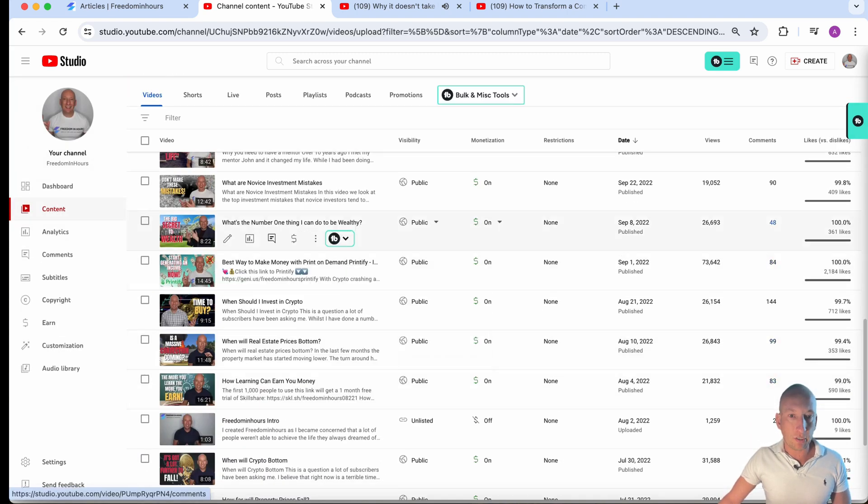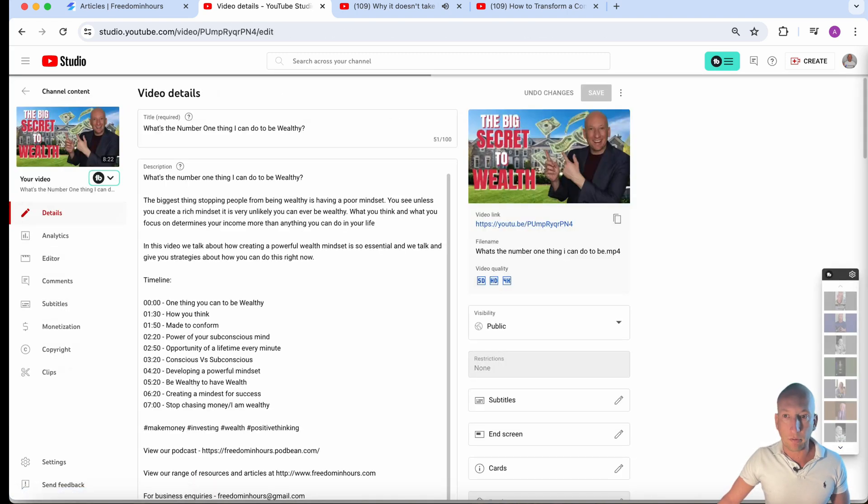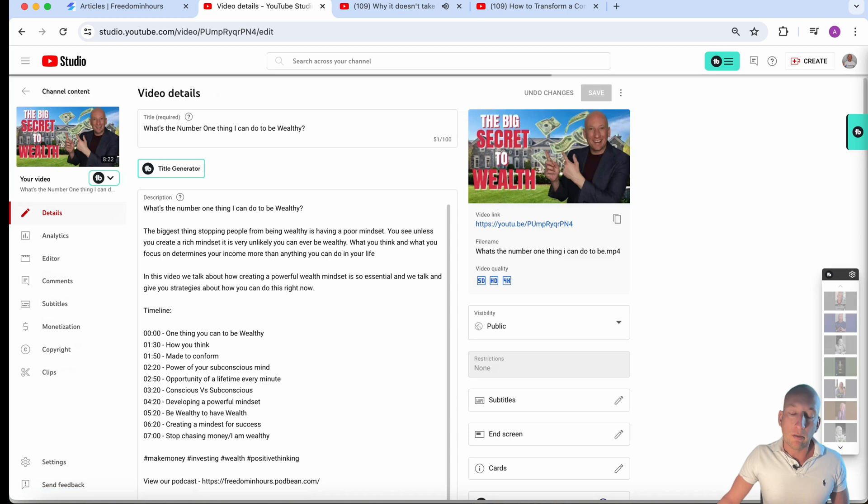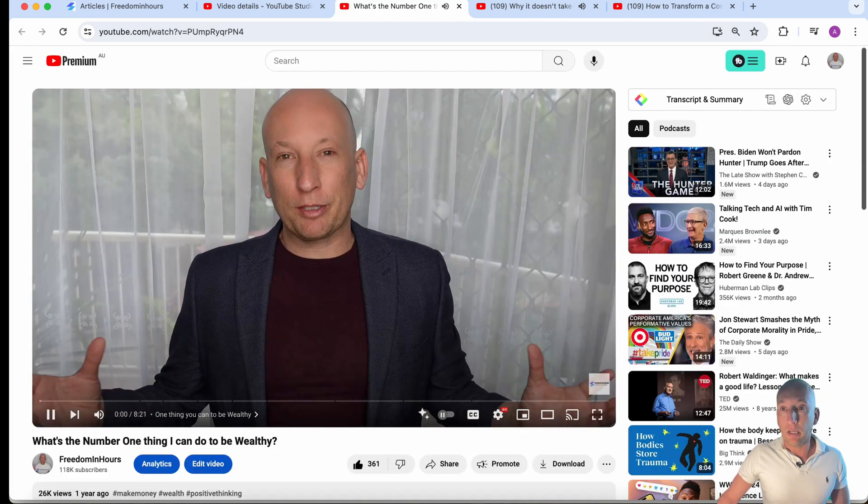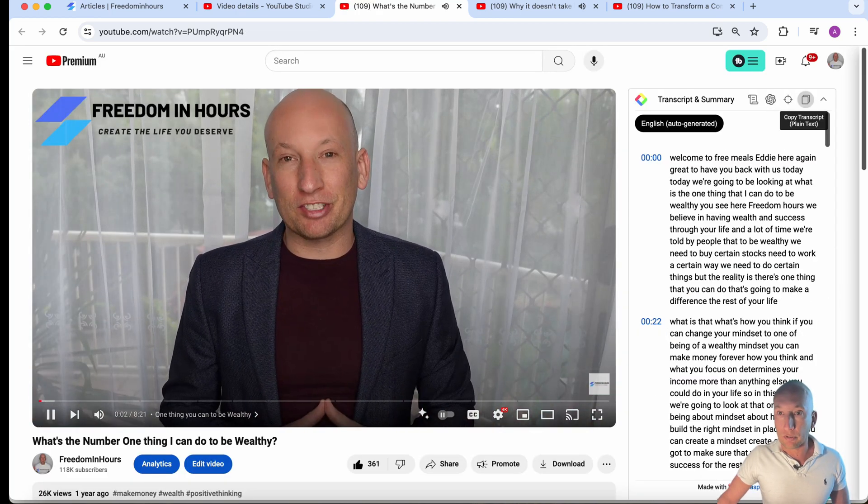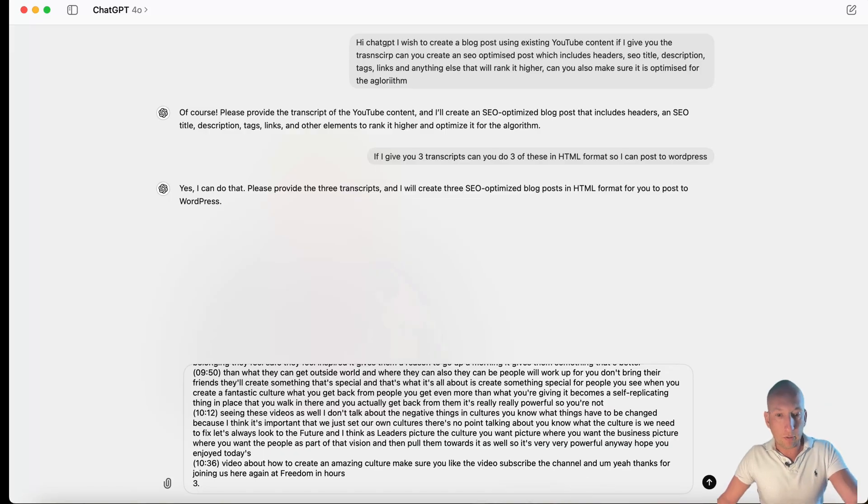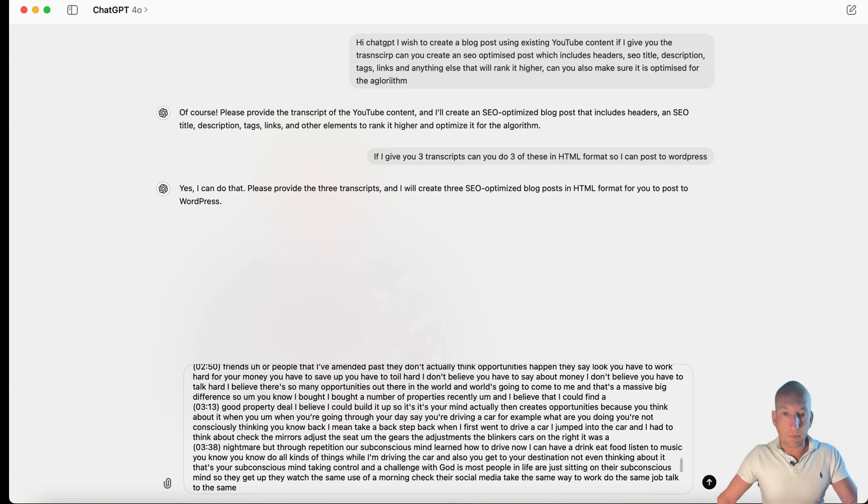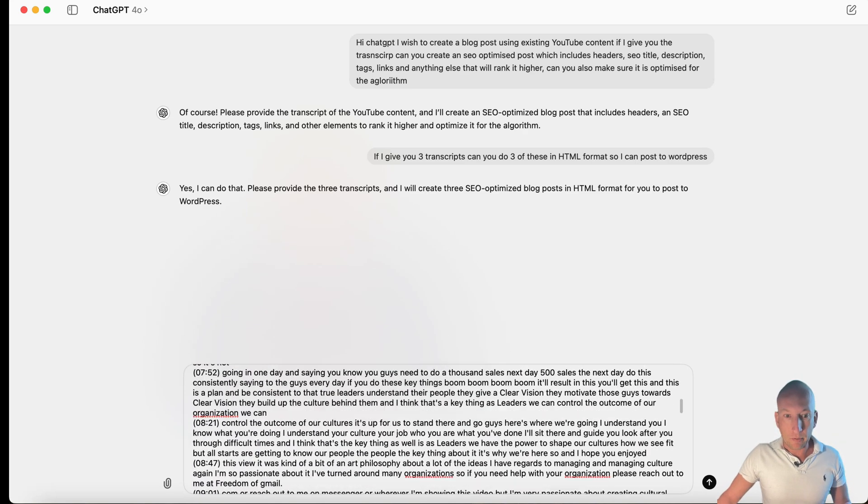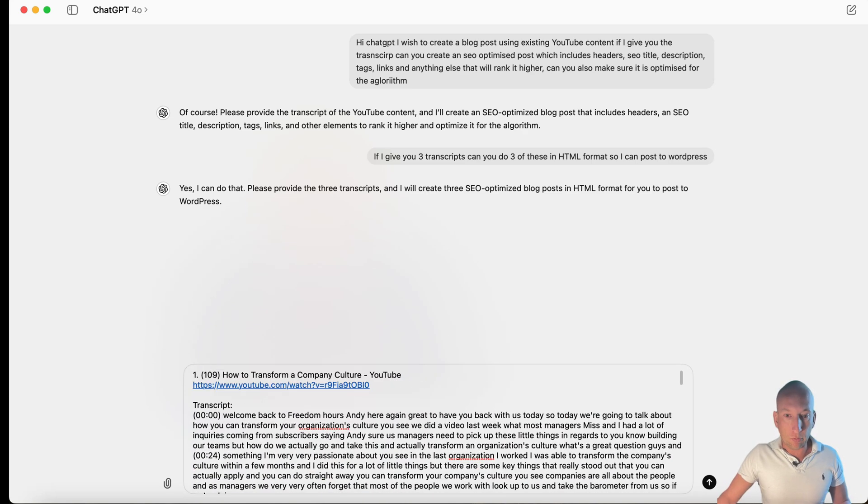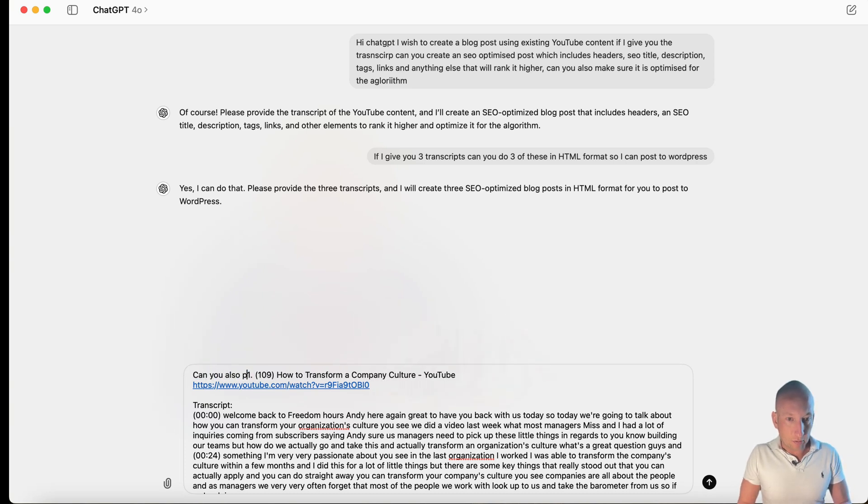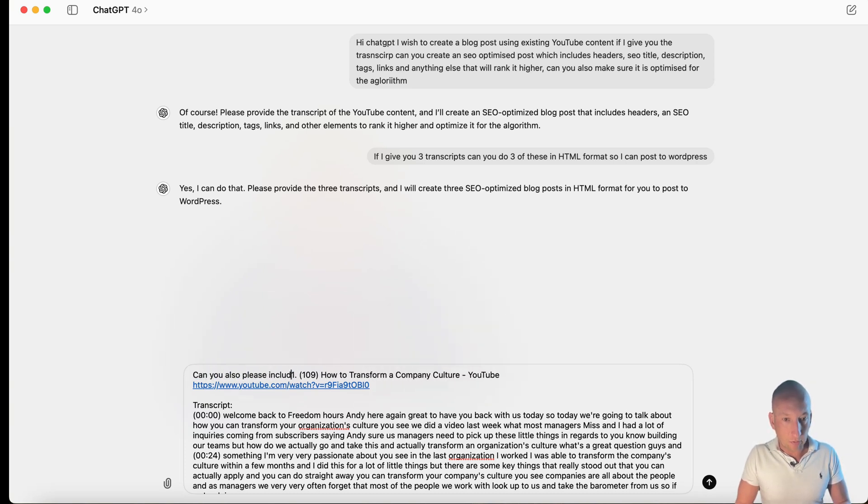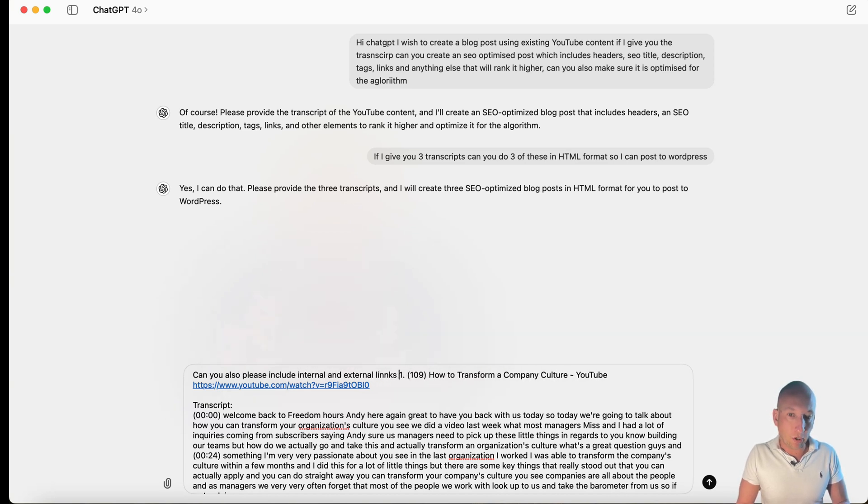Now, what we also want to do, guys, is number one thing to be wealthy. Let's do that one too. So, what I also want to do is because articles, they rank higher when you're using what internal, external links, we want the algorithm to do that for us too. So, we're also going to ask it to go up here and we're going to say, can you also please... Now, I've got links.